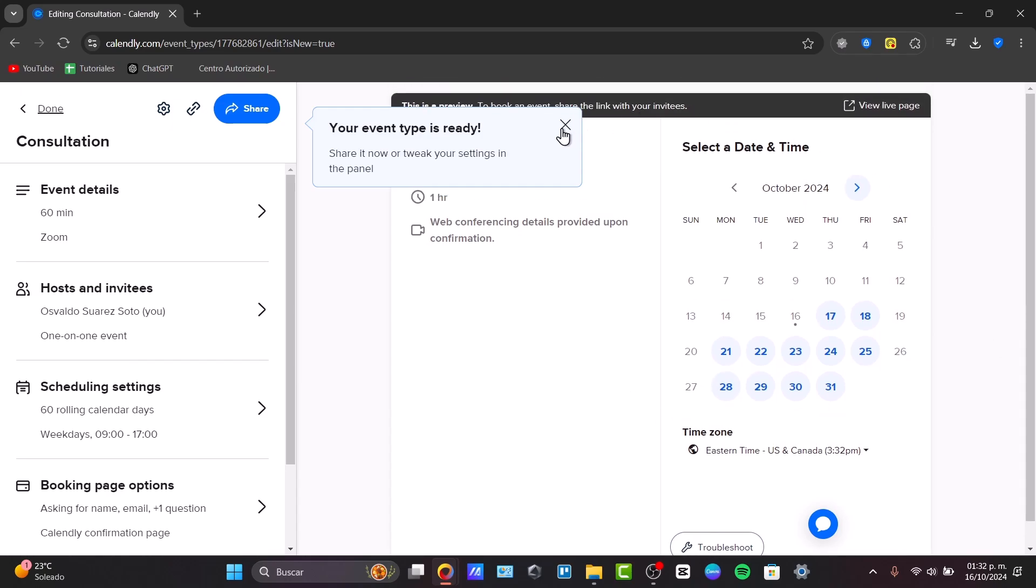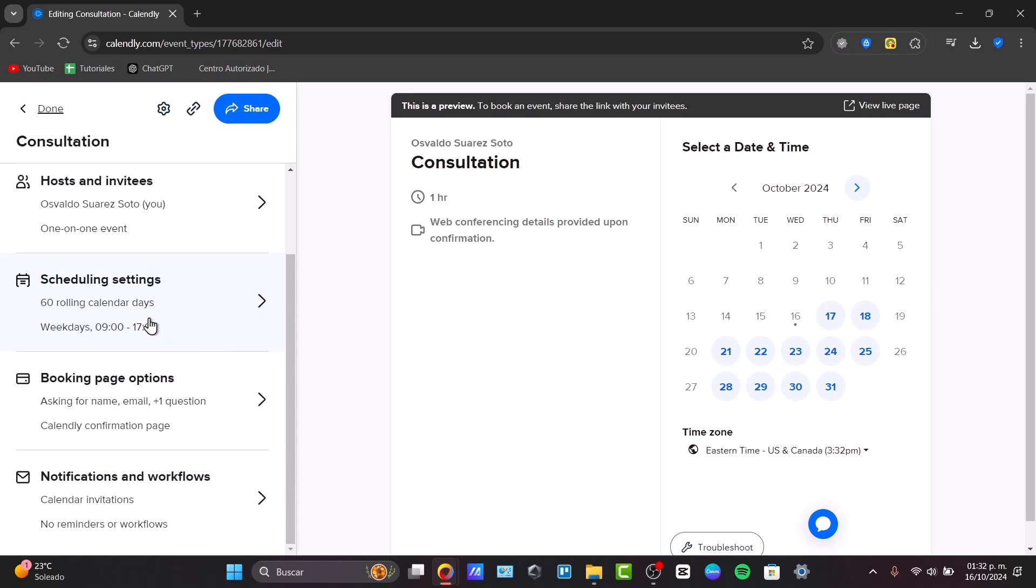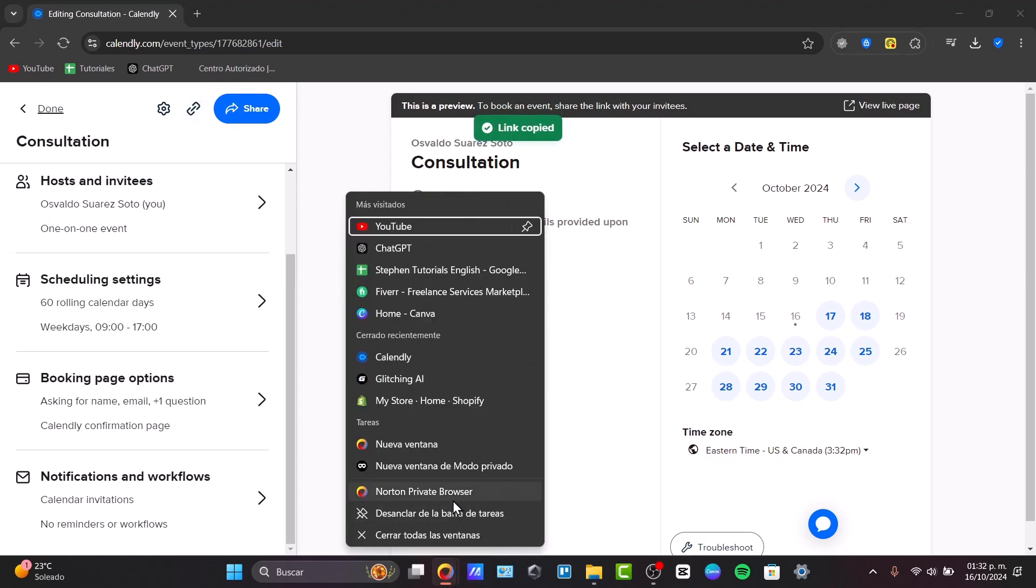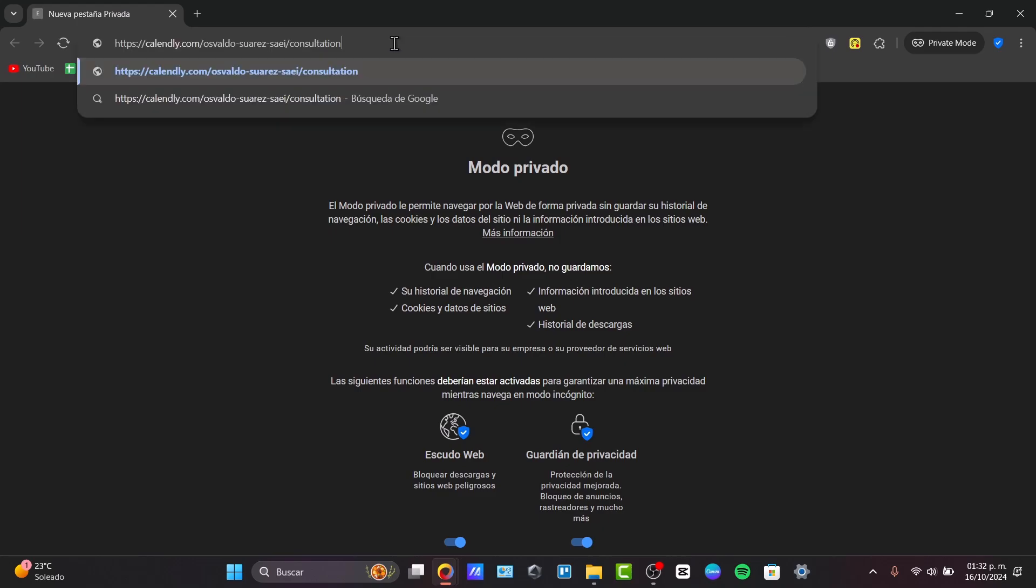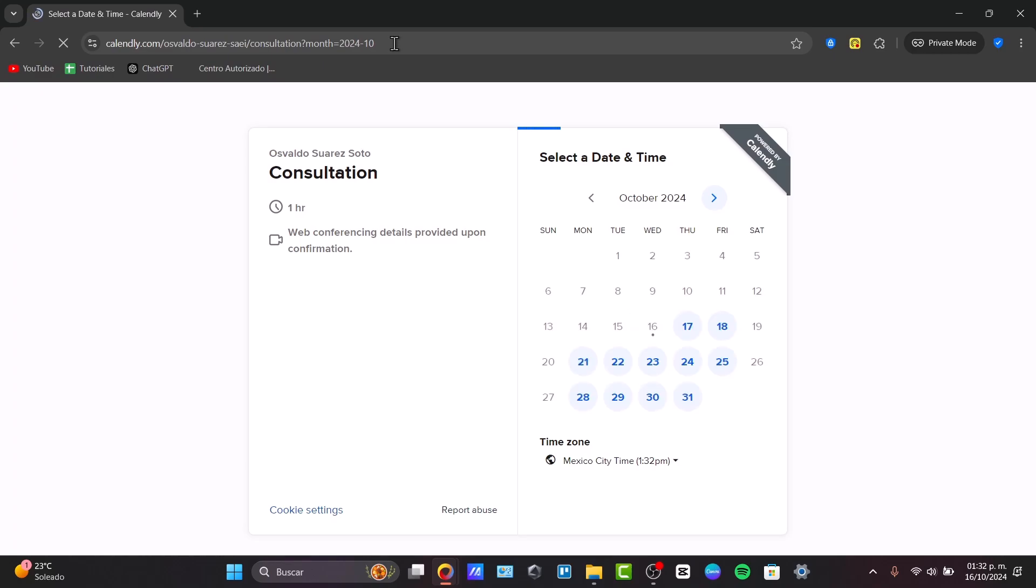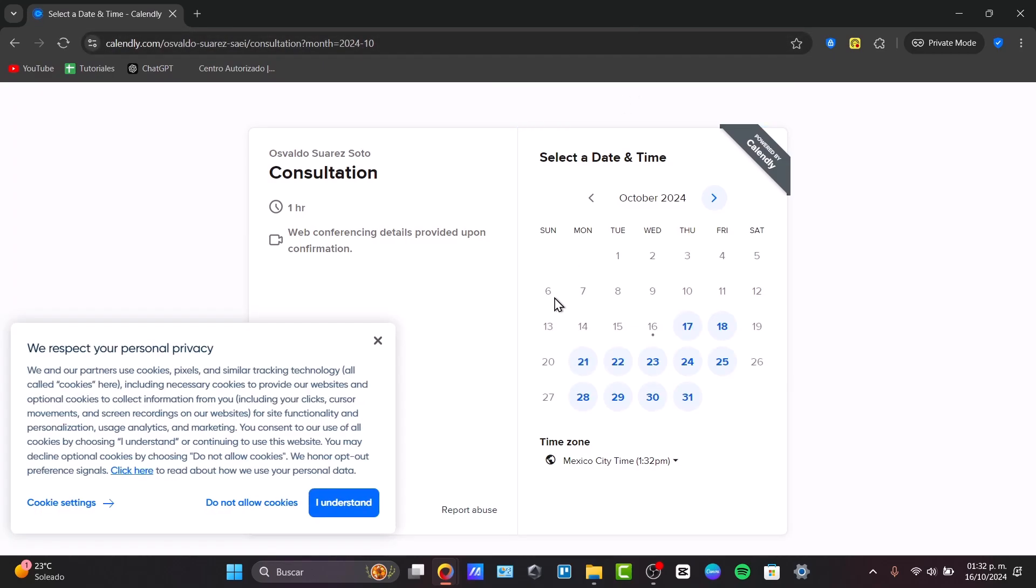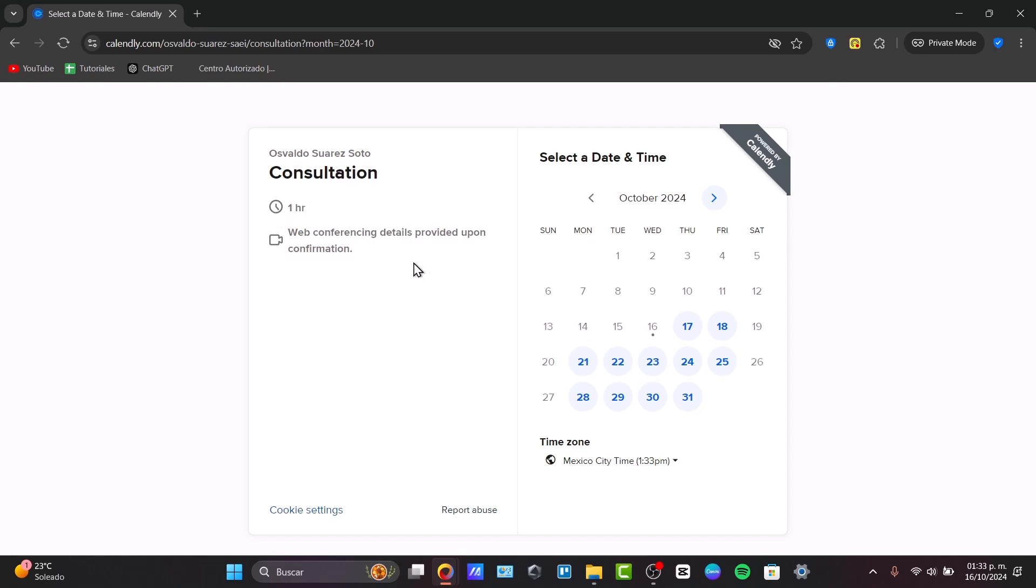And now, as you can see, here's my event details. This is what they're going to be watching when they check out their live page. I have the host and invite, scheduling settings, the booking page options, and the notification of the workflows. Once you check that everything is working correctly, you can choose the option that says to copy the link. And you're going to open this into a new private window so you can see what others are going to be checking out when they check out my consultation from Calendly.